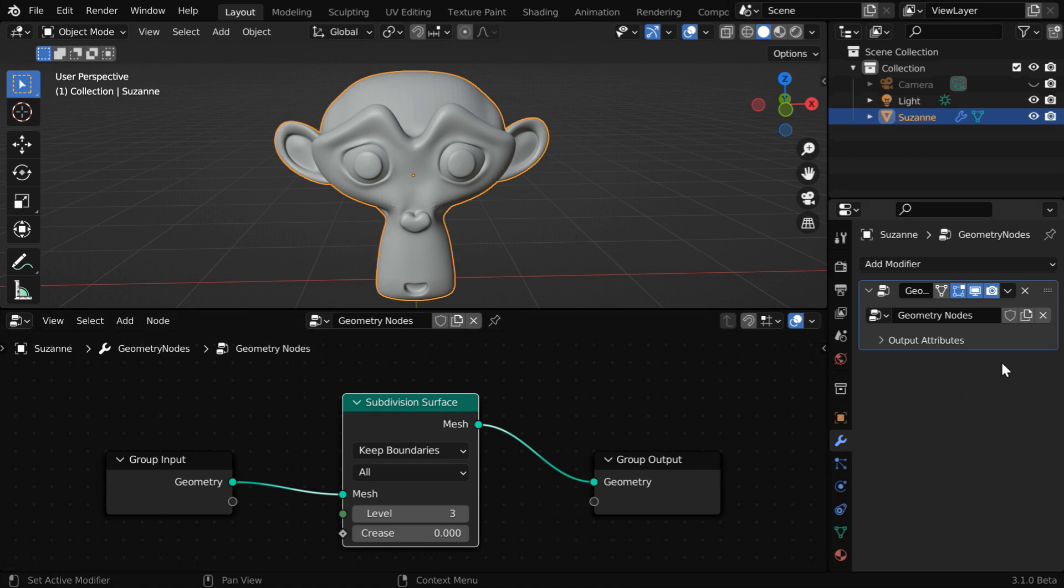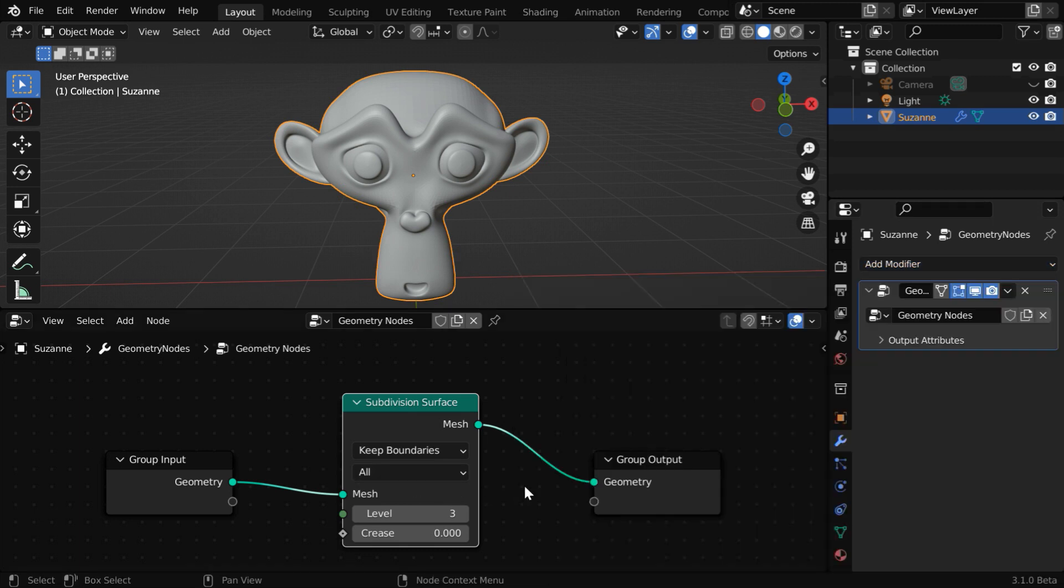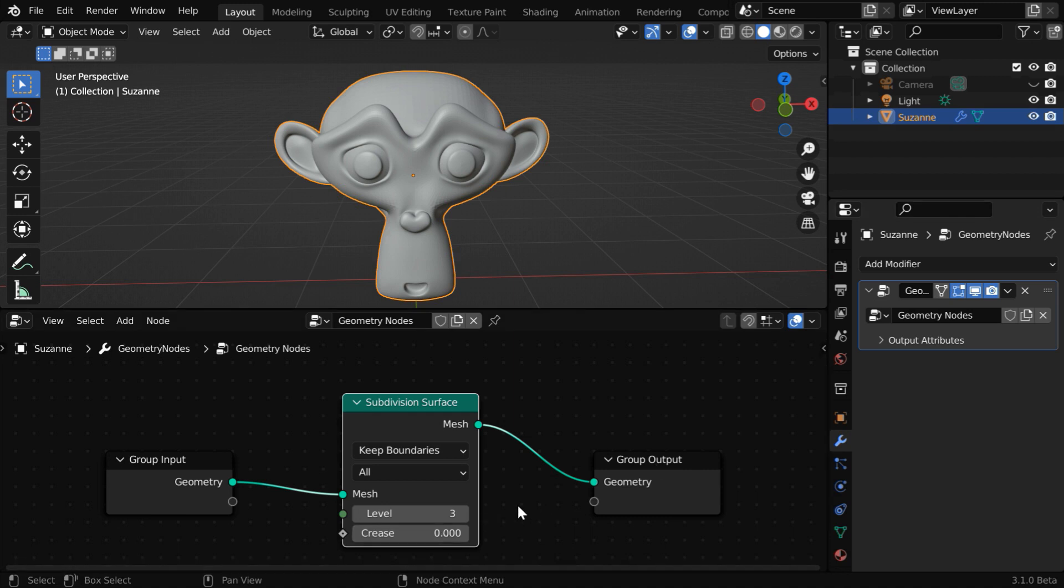And you can see, as we added this node, Blender has created a new entry for our monkey in the modifiers tab. There is actually a modifier in the modifiers list called geometry nodes. Whenever you add a geometry node, this modifier will be added for the selected object, and its settings can be modified in this editor.